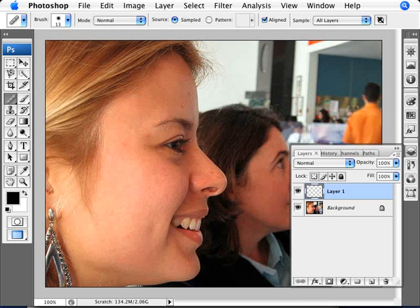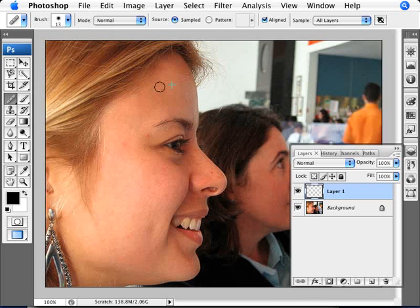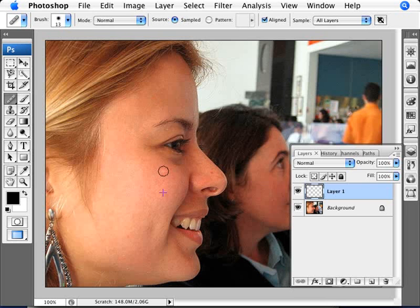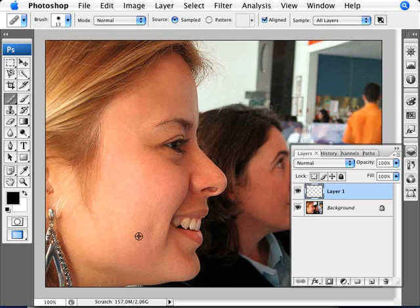So we're just going to go ahead and always sampling from an area that is close to where you want to make a modification. We're going to be making the skin smoother. So we're just right now just removing the blemishes and making it look nicer. So we're removing any red spots, anything that you want to be removing from the photo itself.